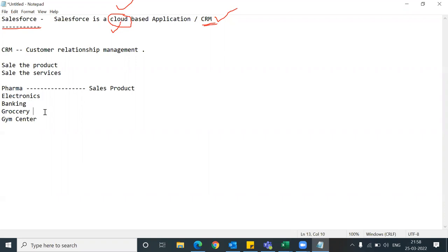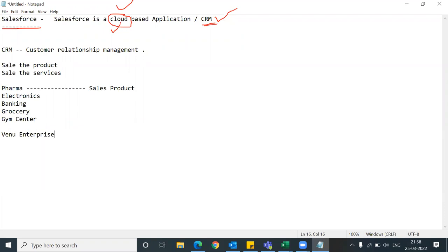If you go to the grocery store, you take a product - grocery stores give products, not services. So that covers the meaning of selling products versus selling services. Now I'm talking about general CRM - then we'll move on to which CRM is best: Salesforce, Zoho, or others.